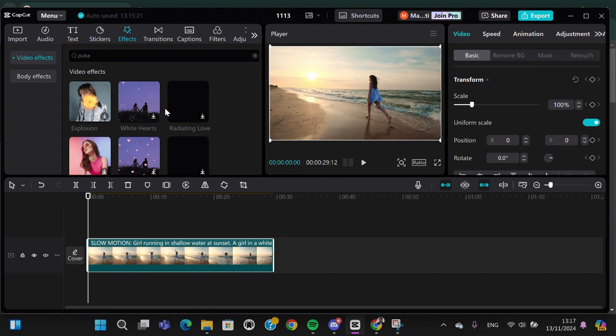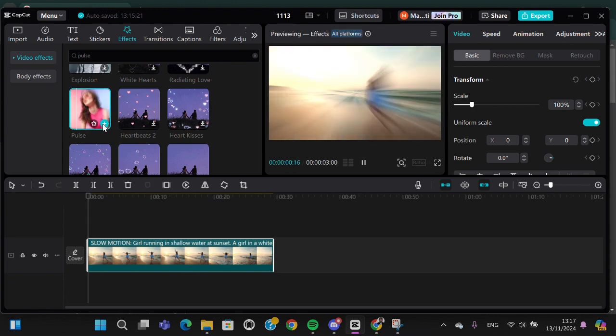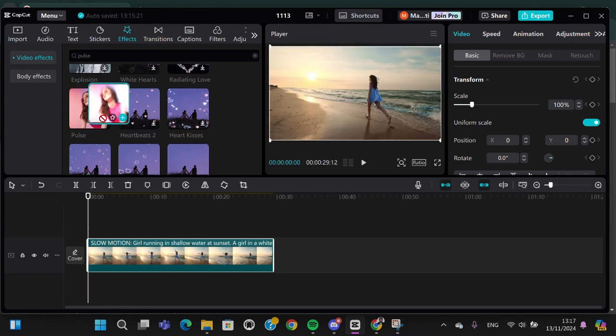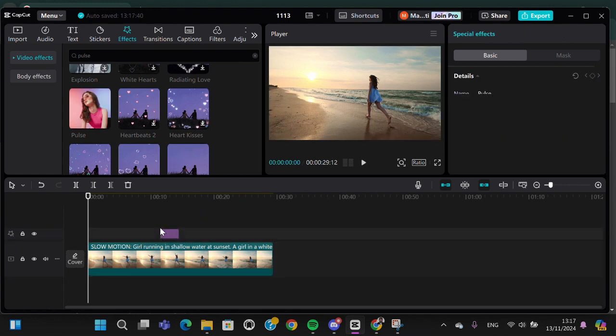and wait for a moment. Okay, and this is the pulse effect we can apply to our video. I'm going to download the effect, and then I'm going to add this effect to my video. For example, I'm going